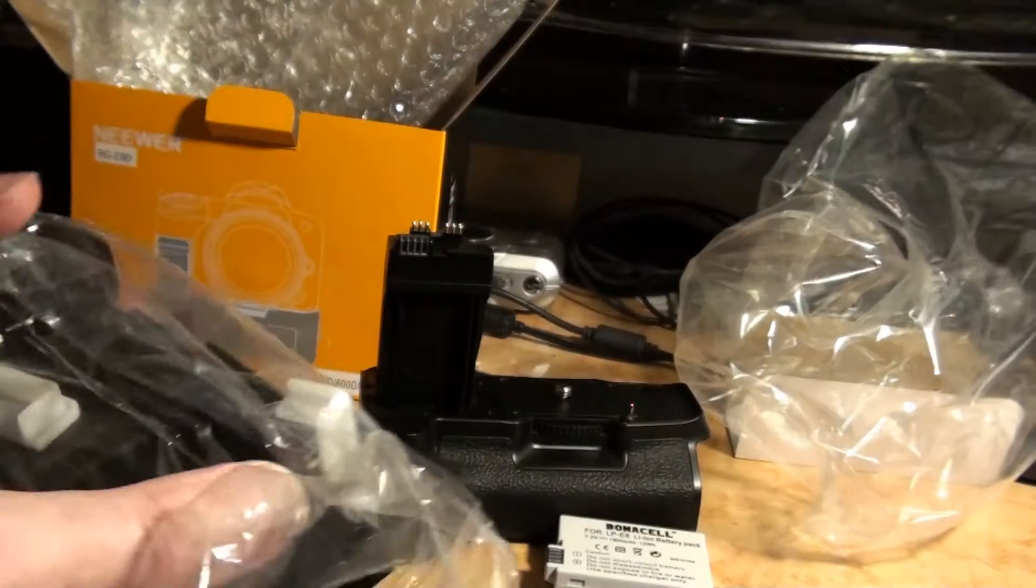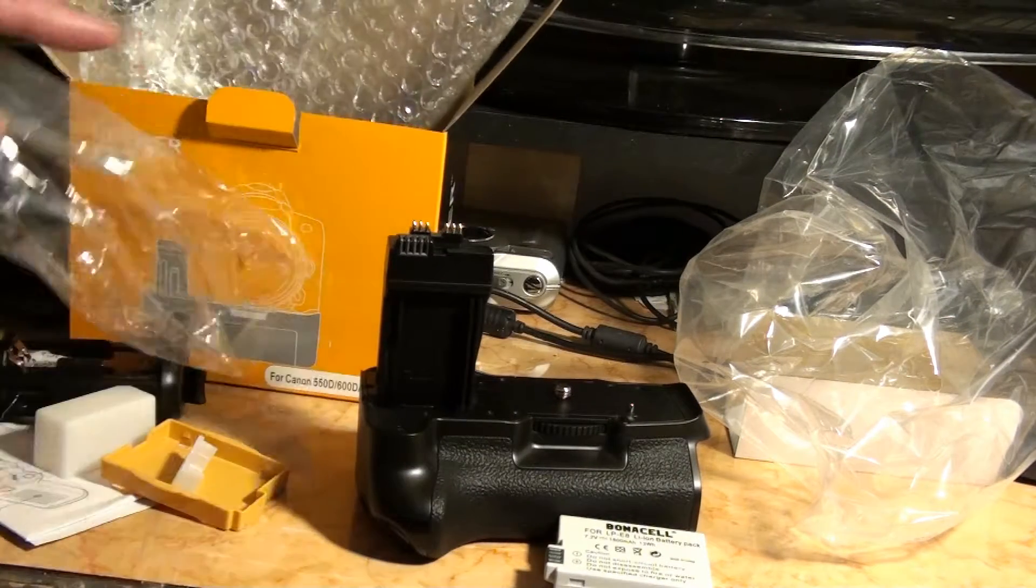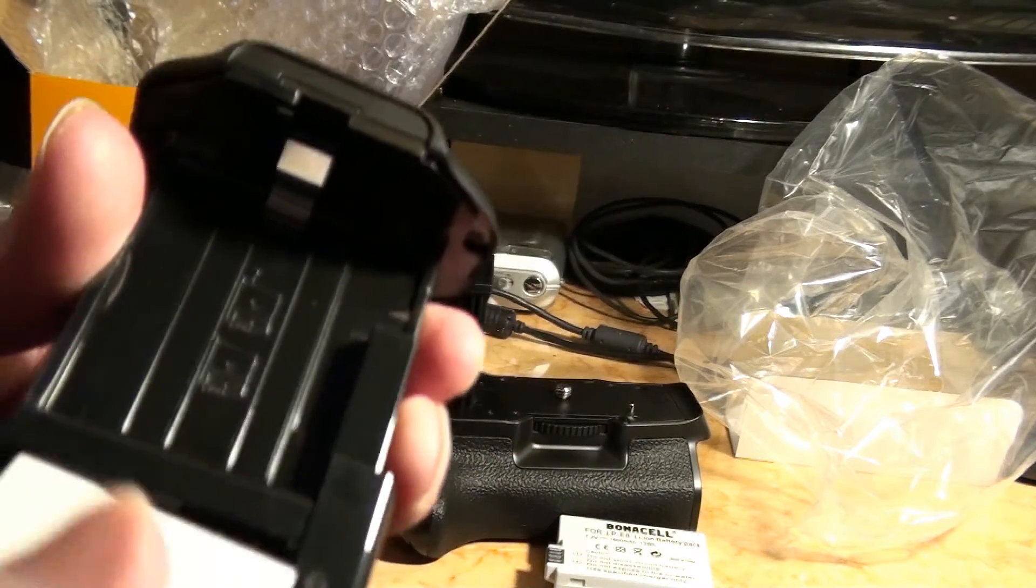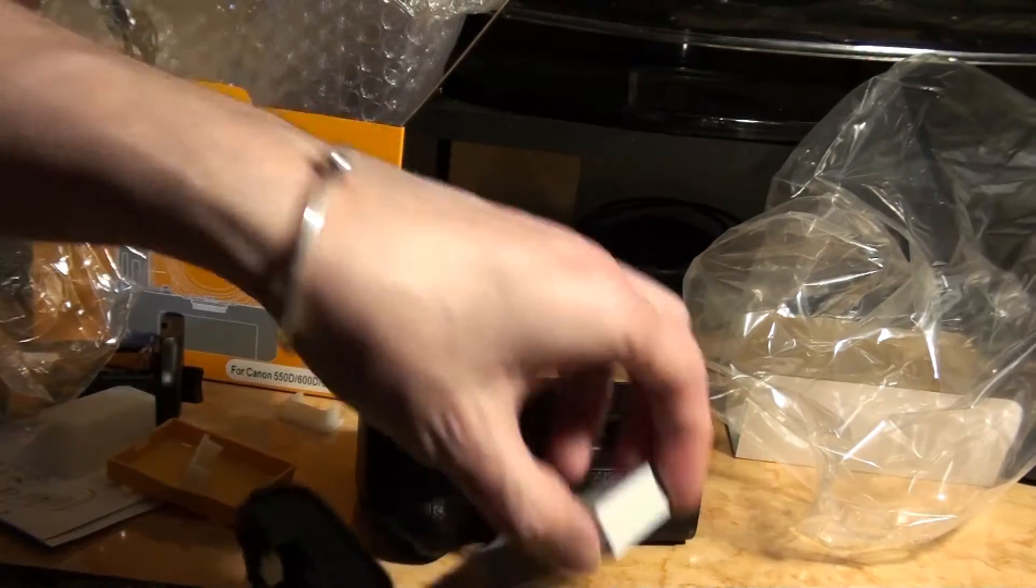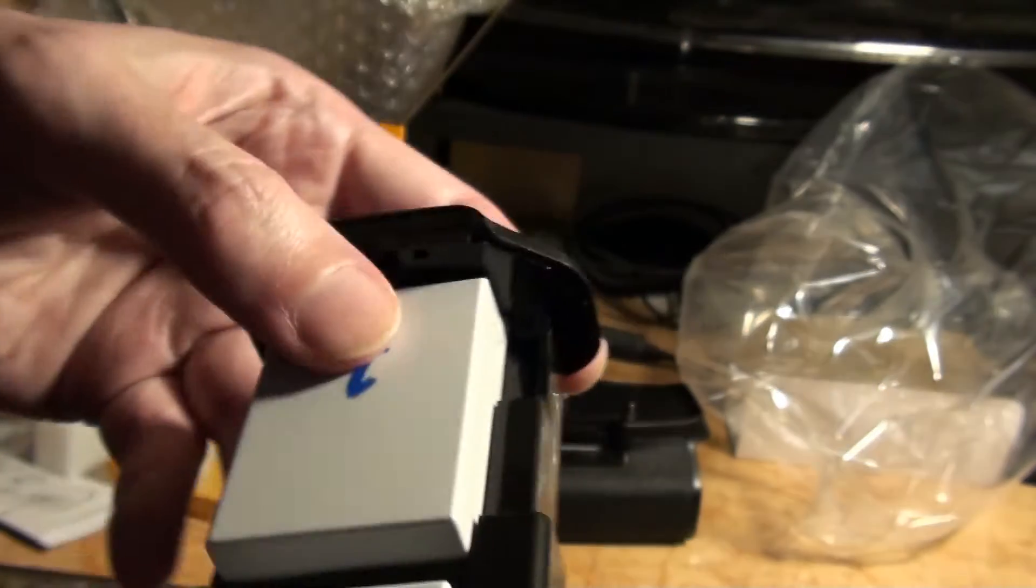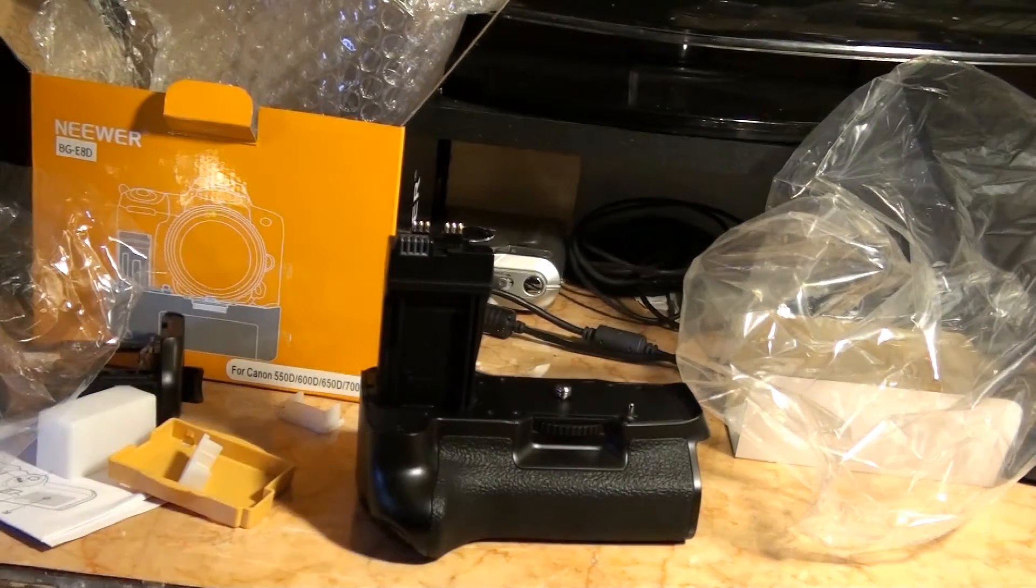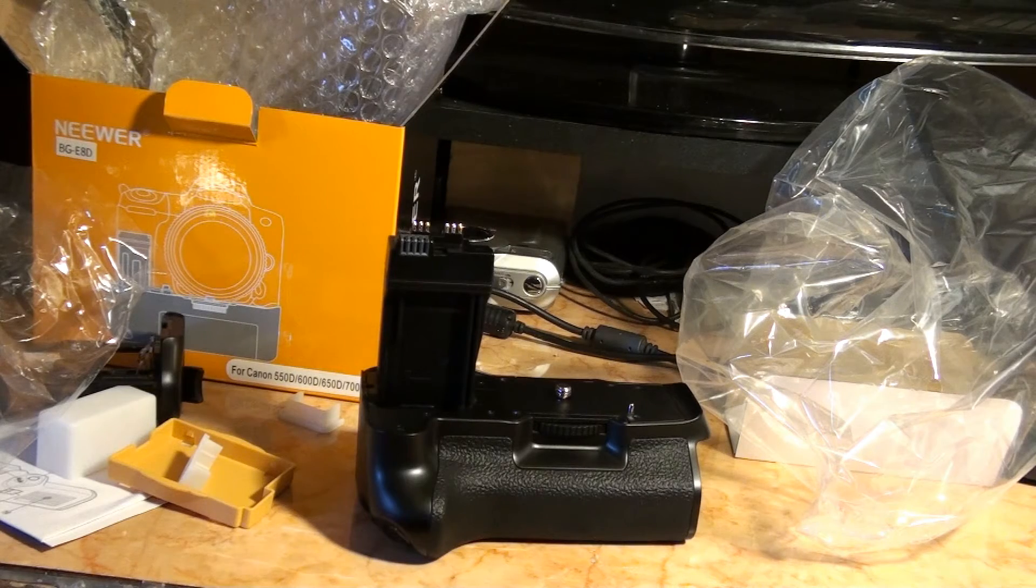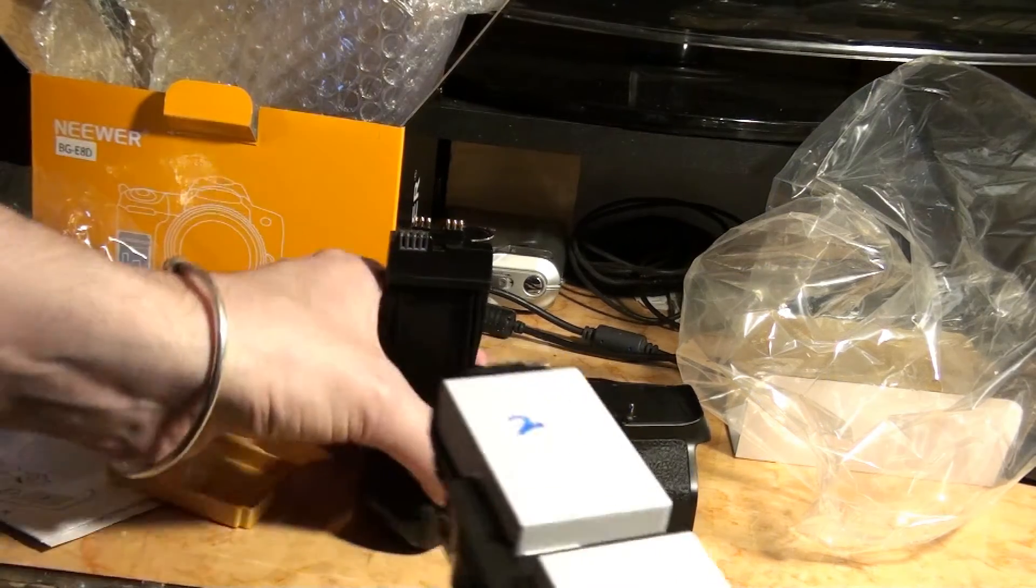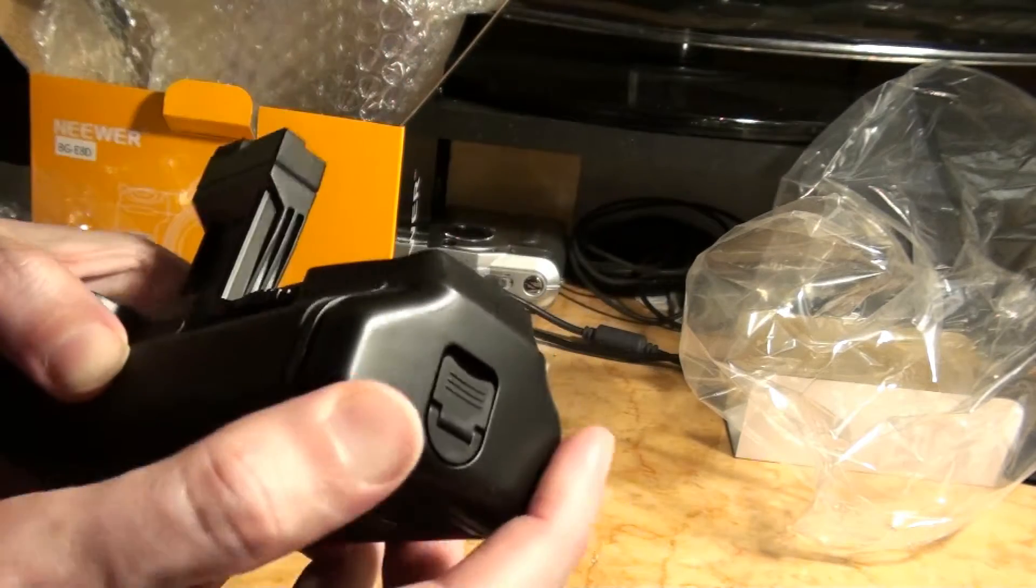It only came with one battery, so the battery must go in like that. I think I've got numbers on them so I'm not to mix them up, and then that one goes. This should double the capacity.